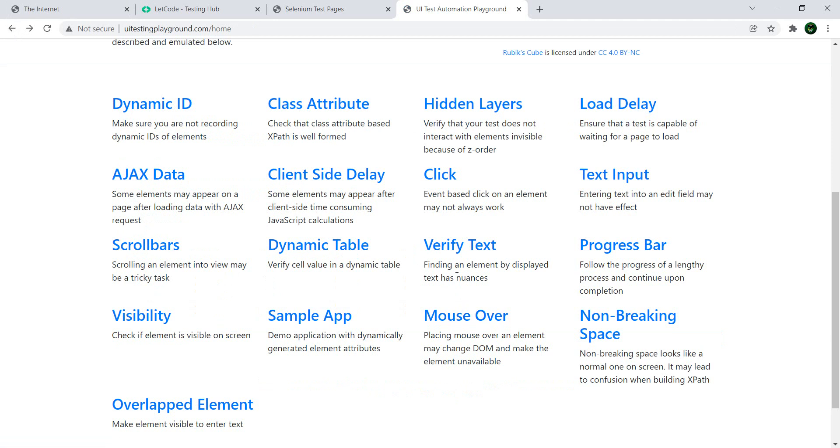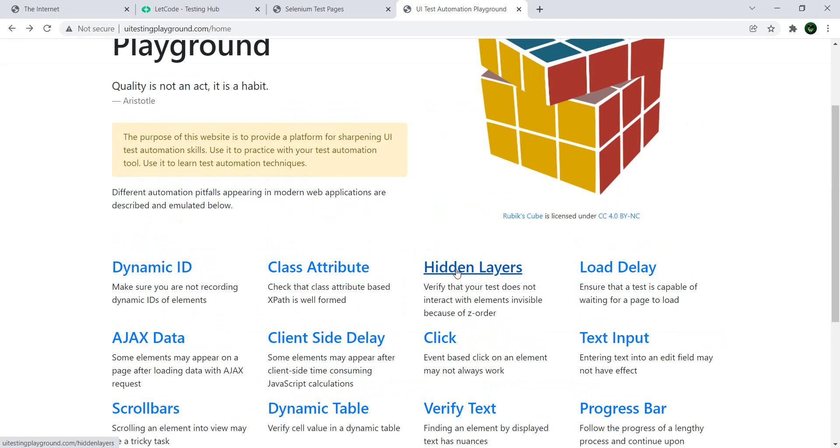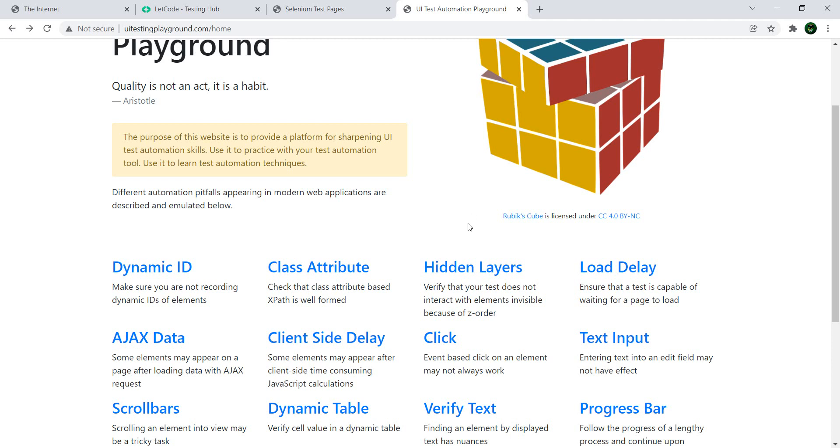And there you have it. This was a list of four websites which you can use to practice your UI automation or to practice automating different UI elements. I'm going to post similar videos for APIs, for security, and so forth. If you have any other URLs which you find interesting in regards to test automation, write them in the comments. As always, thank you for watching the video and I'll see you in the next one. Have a good one and bye bye.